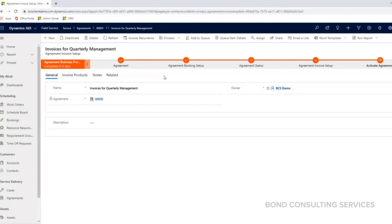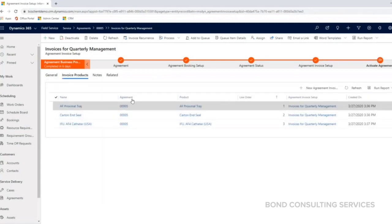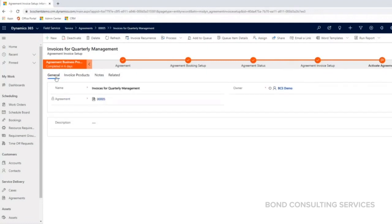This is the same idea based on the agreement that we've come to with this specific customer. They're going to be billed quarterly for their maintenance service that they signed up for.